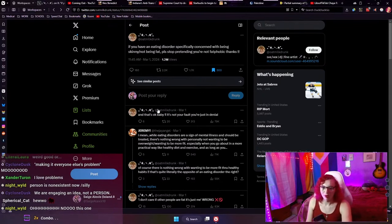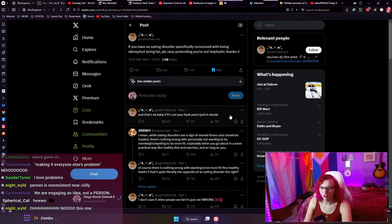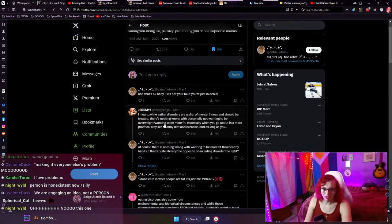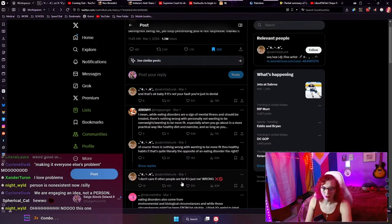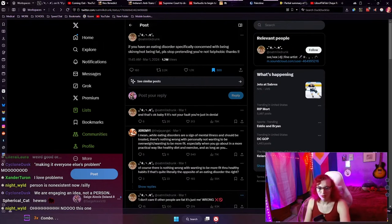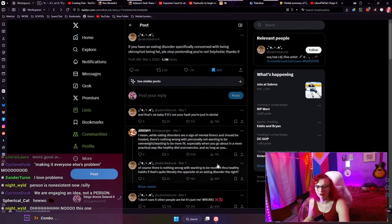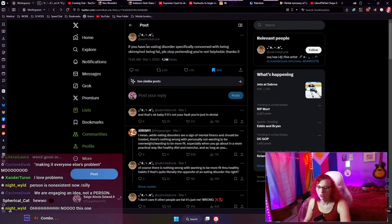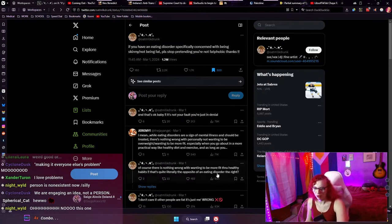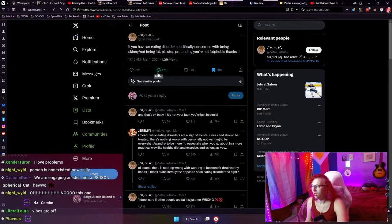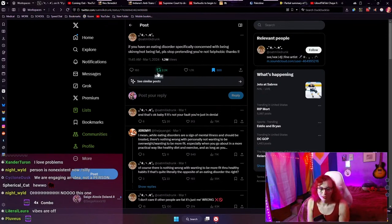And then followed by, and that's okay, baby. It's not your fault. You're just in denial. And then followed further by, quote, I don't care if other people are fat. It's just me. Wrong. X. No. That's the substantive argument that we're going to be responding to. There are a couple of other replies in here that I do want to take a look at, but this is the initial tweet.